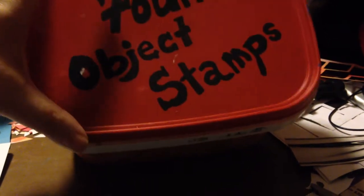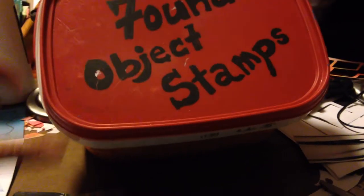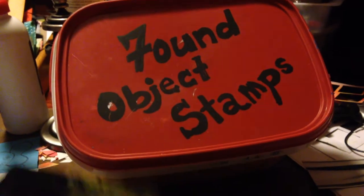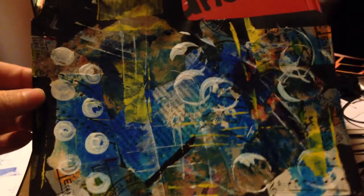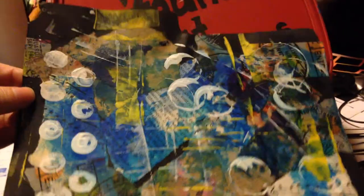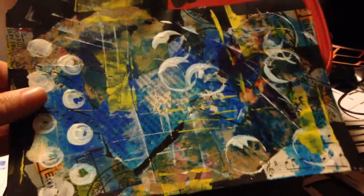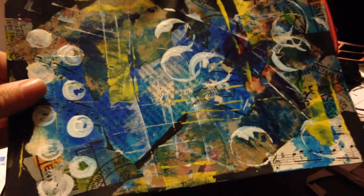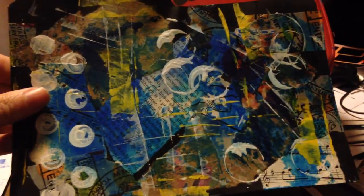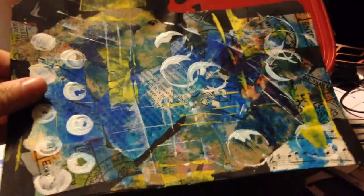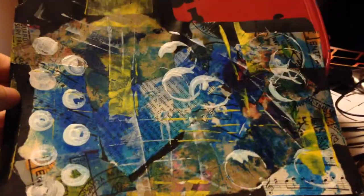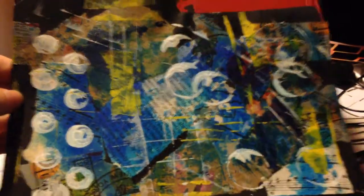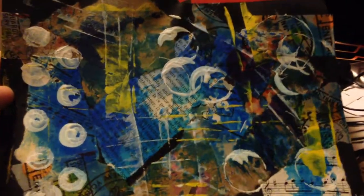What our project is, is making a background with found object stamping. This is the example of something I did. It's not an art journal page, it's actually a divider I made for my journal suit box. Everything on here is found object stamping and it makes for a really cool background.